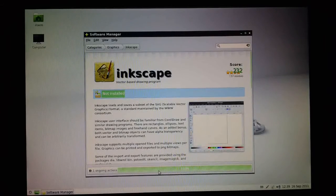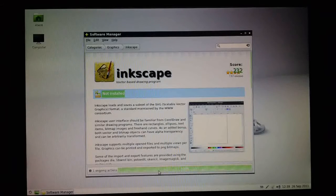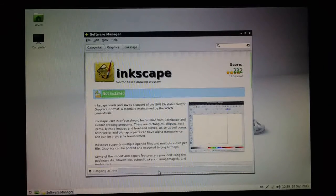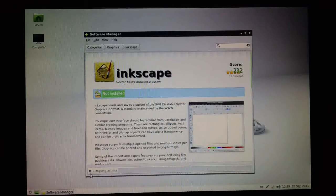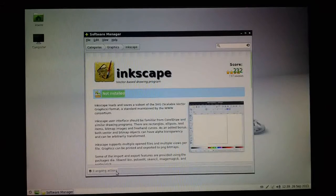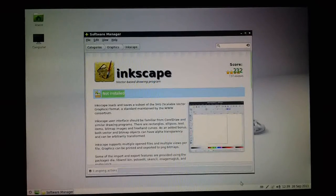So it looks like it's done now. You can see the progress bar has disappeared and it says no ongoing action here. That looks like it's completed the installation.